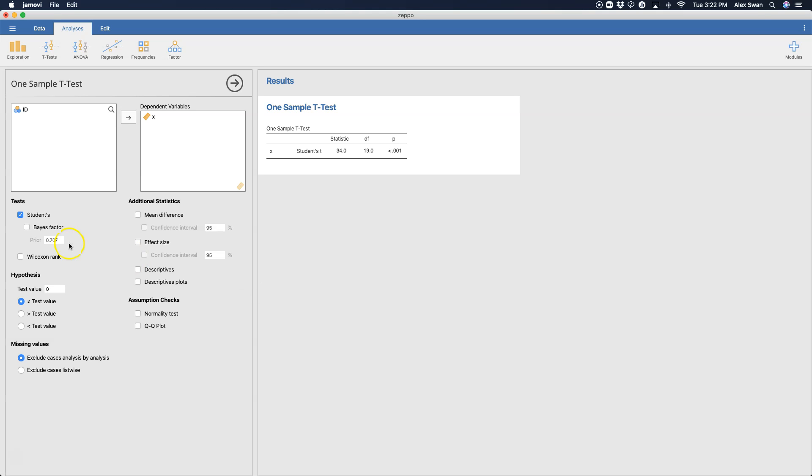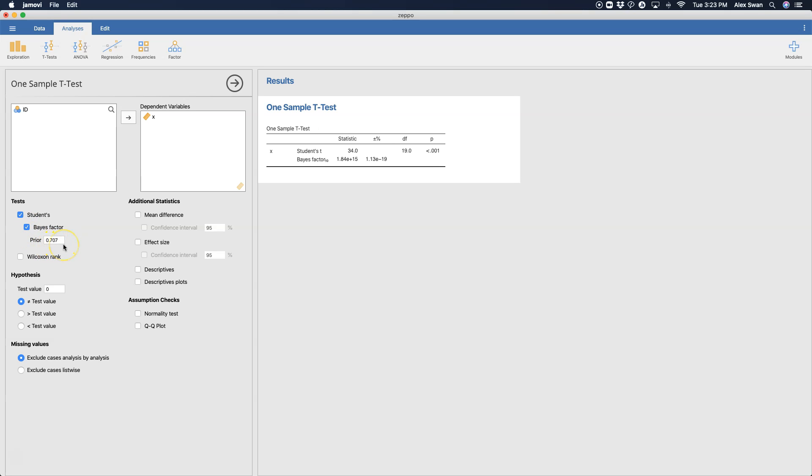So let's go through that. So we can get student's t, and if you know anything about Bayesian statistics, you can include the Bayes factor and put in a prior. We are going to skip that, because I am not a Bayesian statistician.